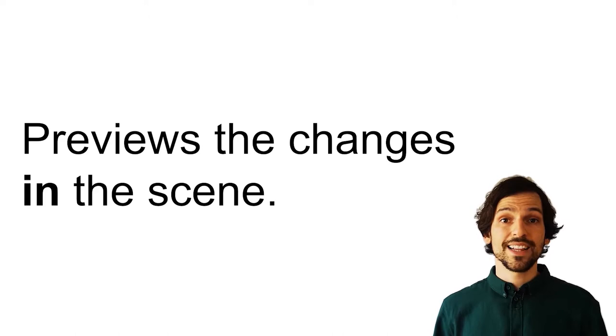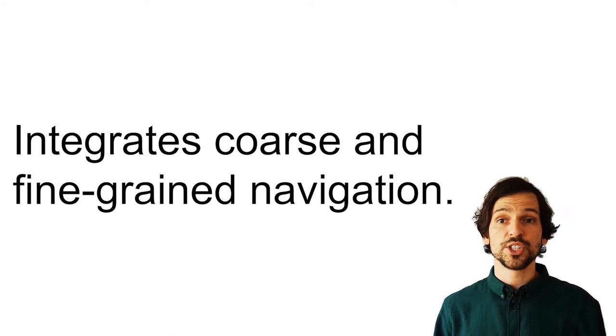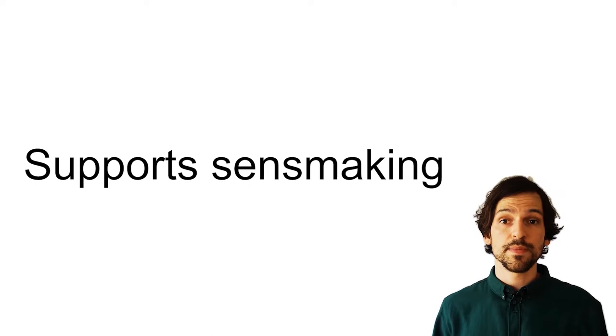It integrates coarse and fine-grained navigation. Spatiotemporal trajectories naturally have higher resolution when more change is happening and lower when the objects are static. It supports sense-making by quick query of objects, scanning of the scene and discovering of causal sequences.